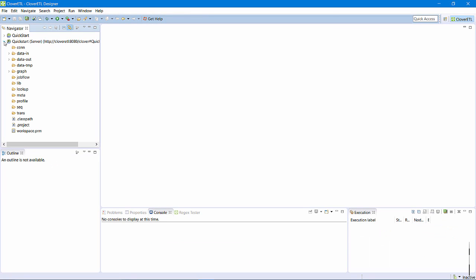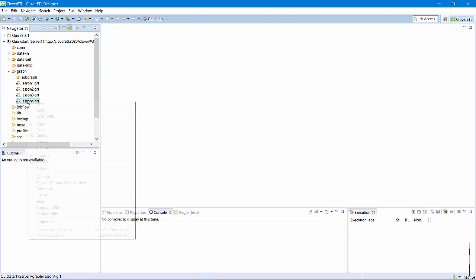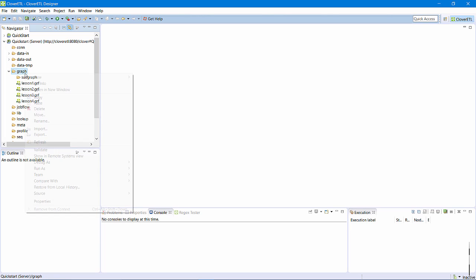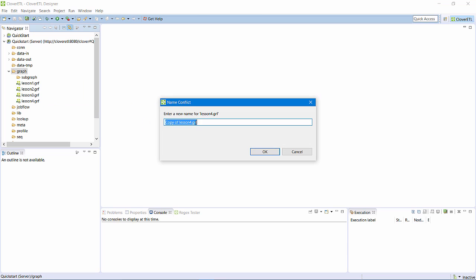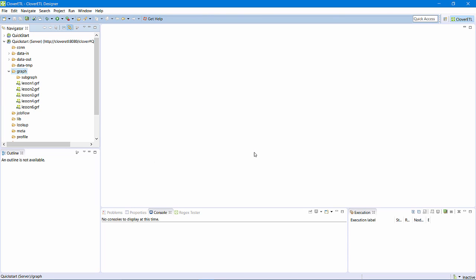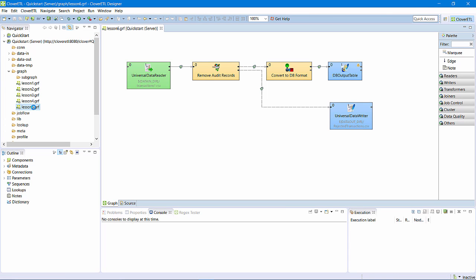To begin, I need to make a change to the graph that the job flow will be calling. I'll make a copy of the Lesson 4 graph and call it Lesson 6.